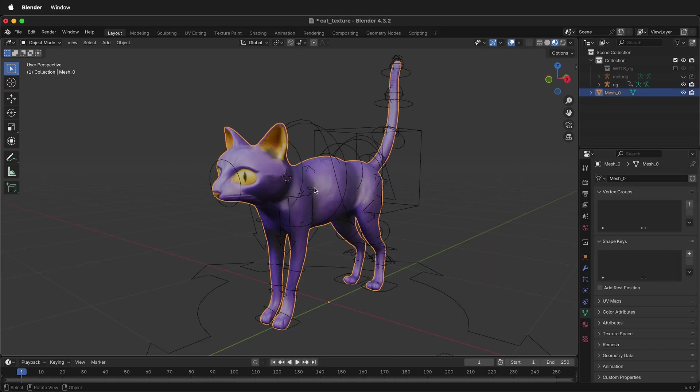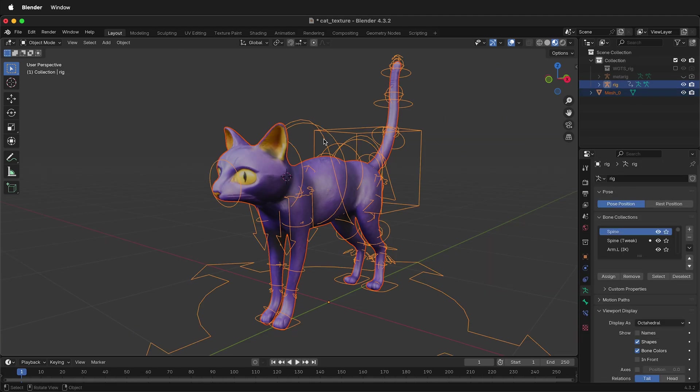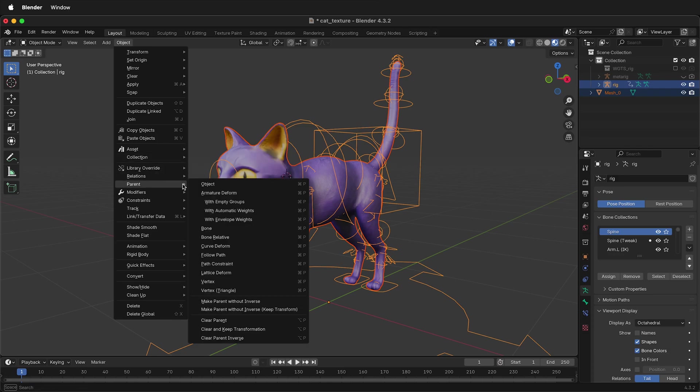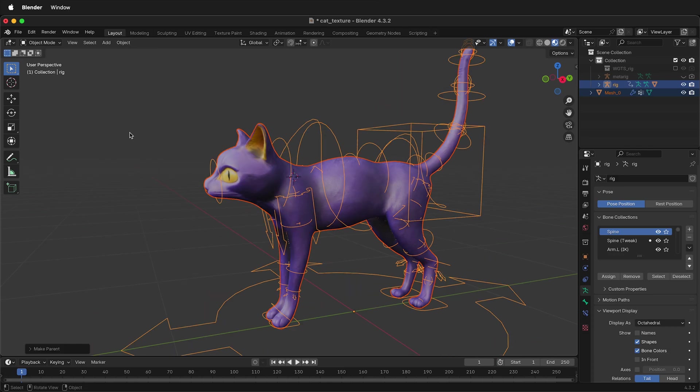In object mode, select the mesh, then select the rig. Then under object, select parent armature deform with automatic weights. That's it. The rig is complete.